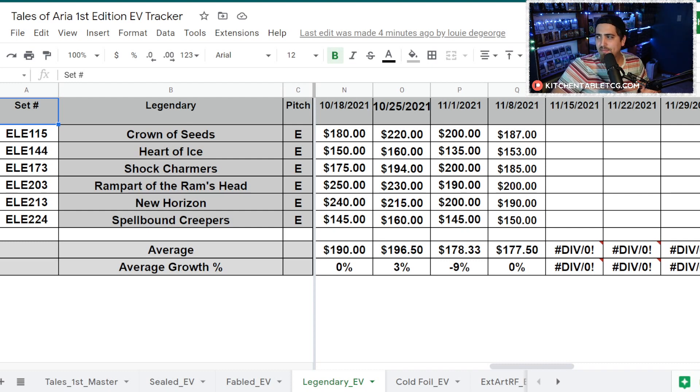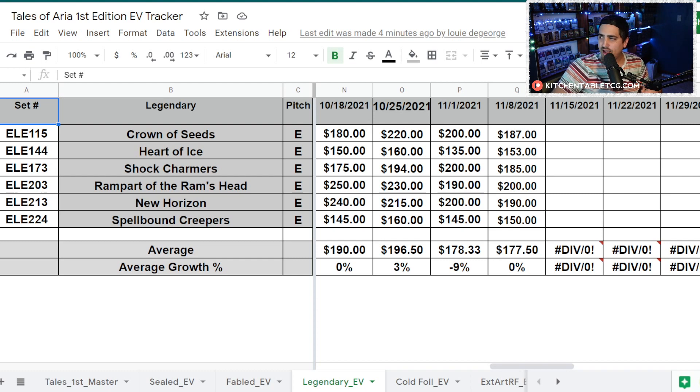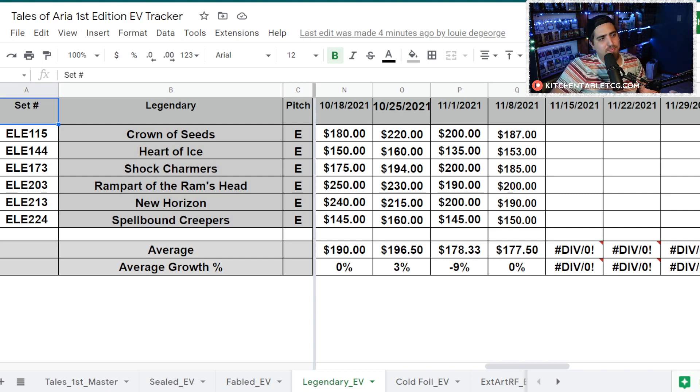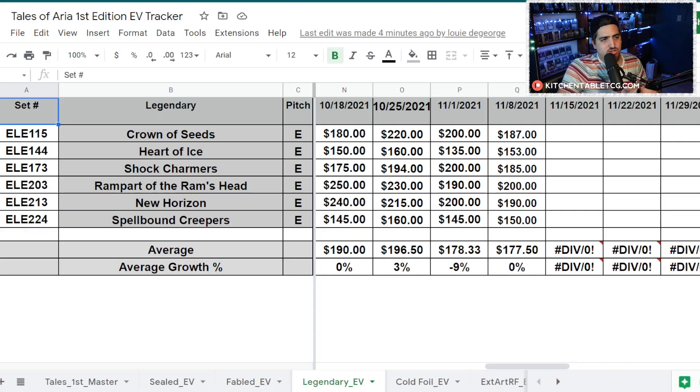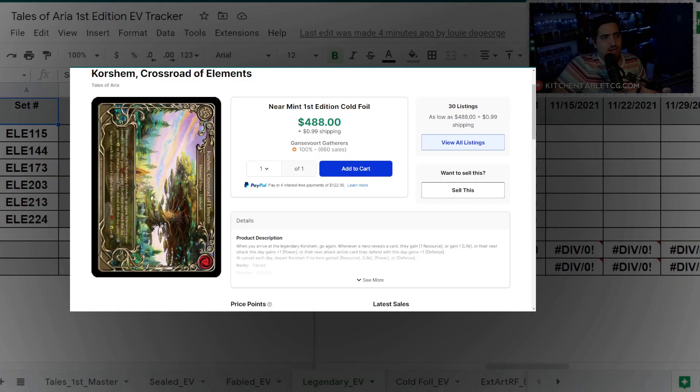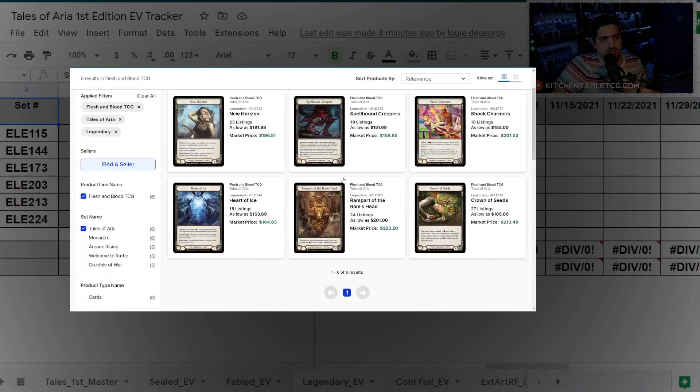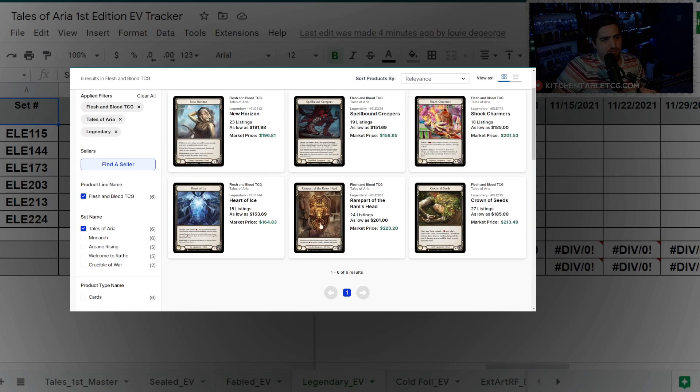You've got Spellbound Creepers is actually up $5. That's a card that saw a lot of great play in the U.S. Nationals. I think there will be a little bit of attention on that card this week based on the play in the U.S. Nationals. You've got New Horizon that's down a little bit, Rampart of the Ram's Head that's up a little bit.